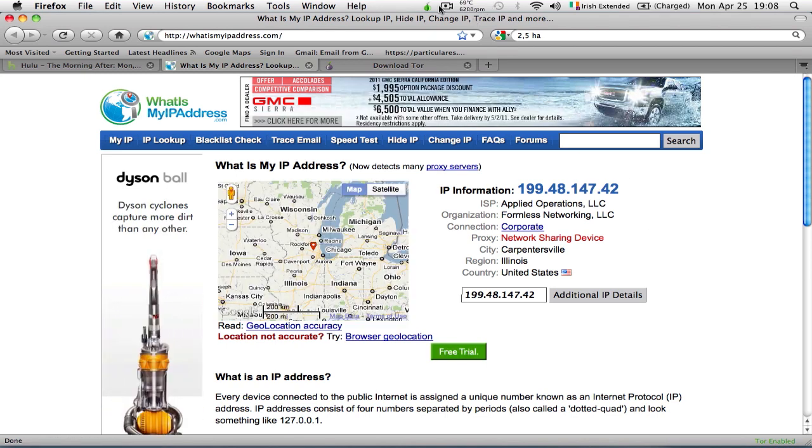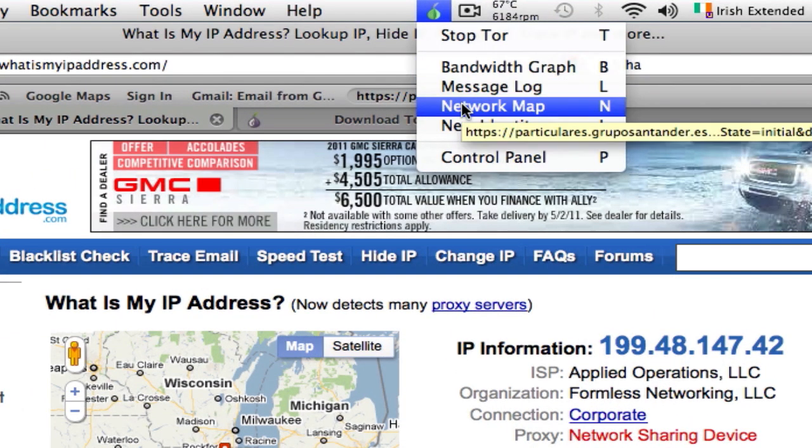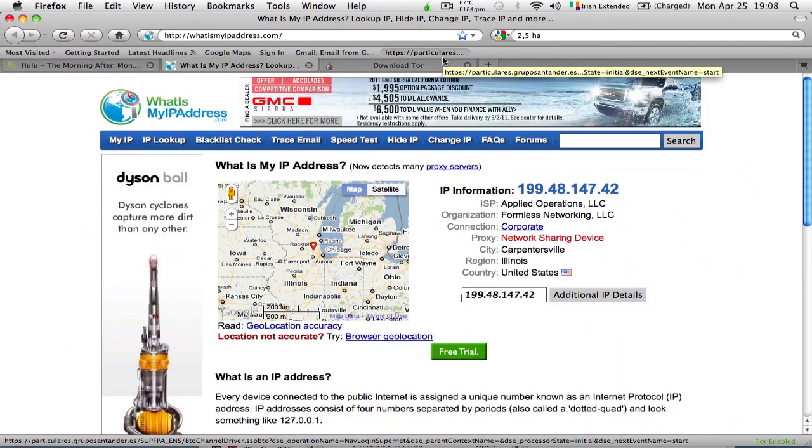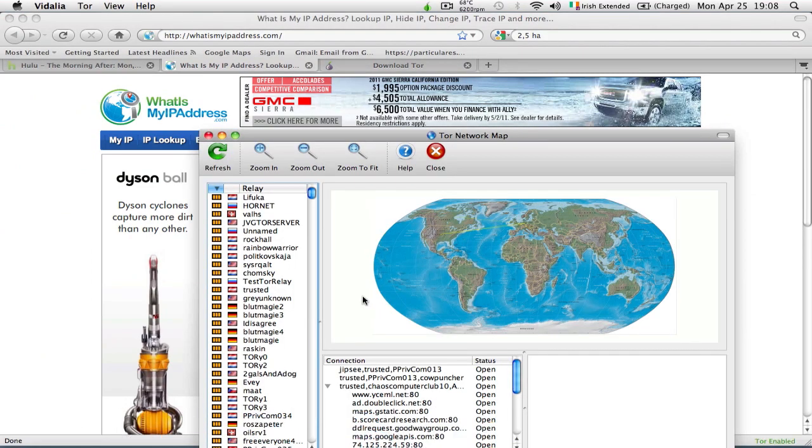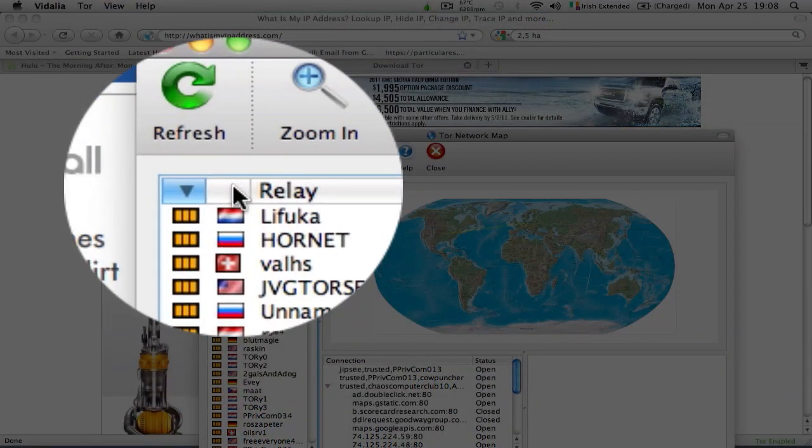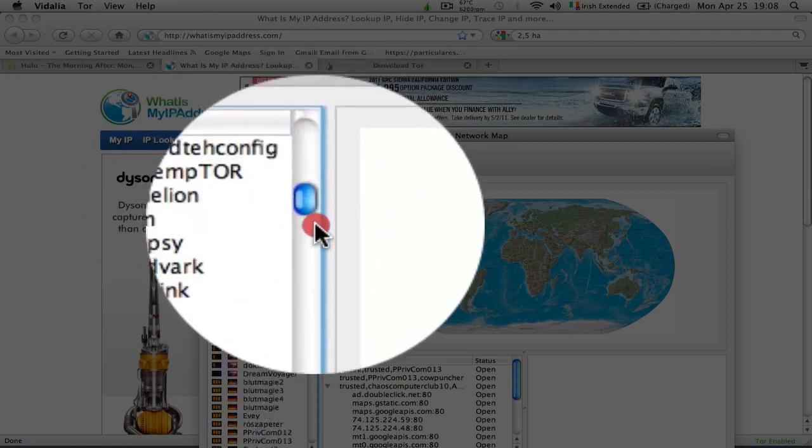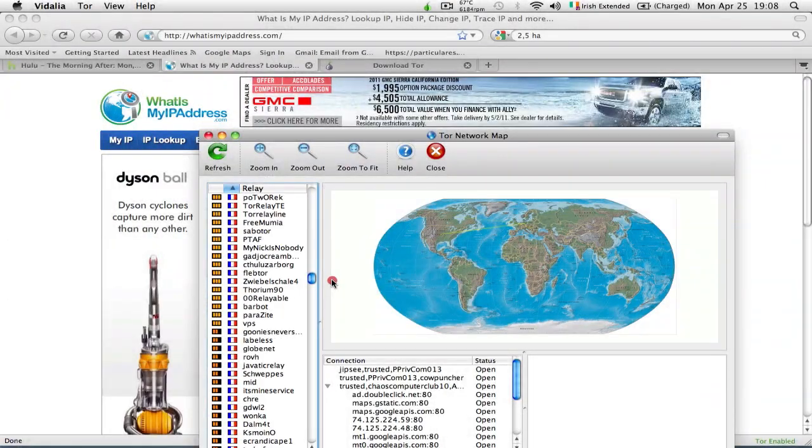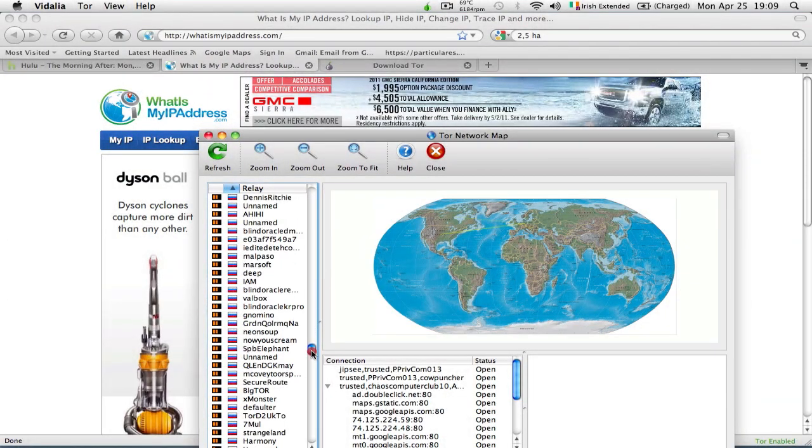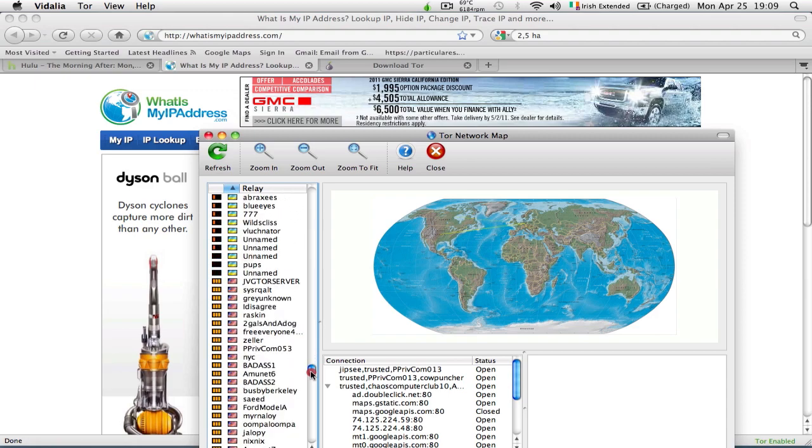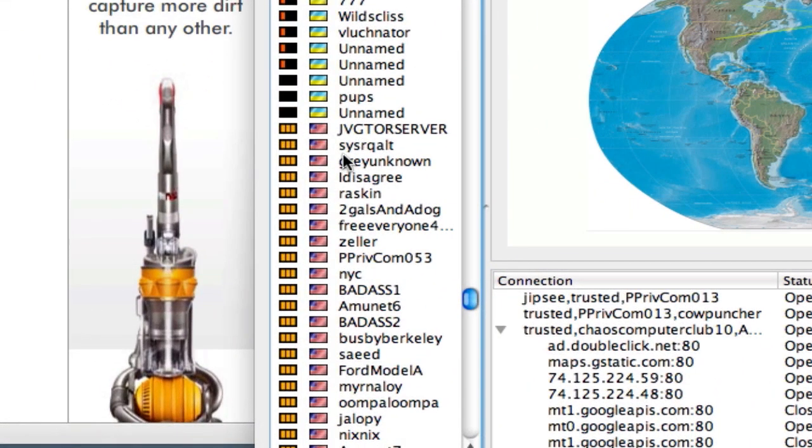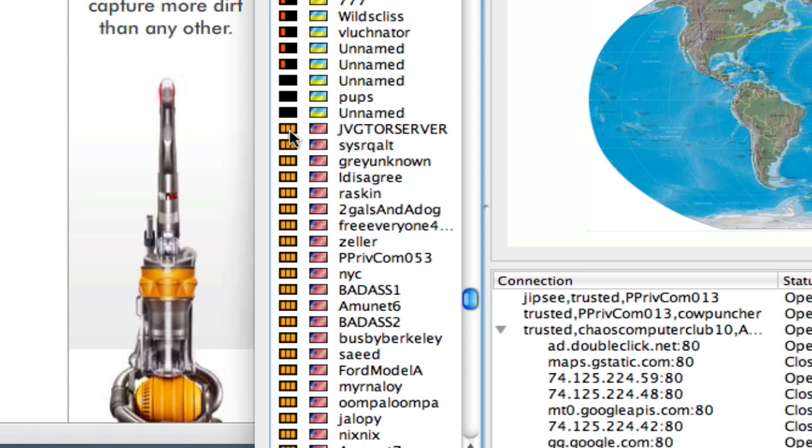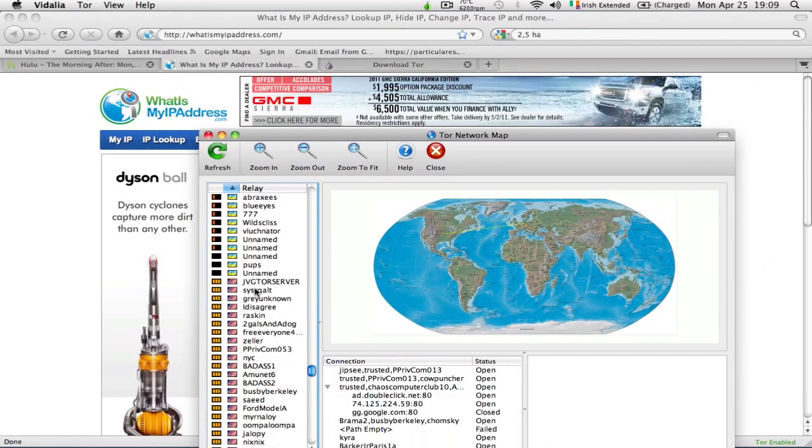What you need to do is go to the onion icon, pull out the network map, and then sort them out by flag, by country, by clicking this blank space. Scroll down, and for our purpose we need a United States IP address. We're going to take three of them randomly, whichever you want, as long as they have good bandwidth.